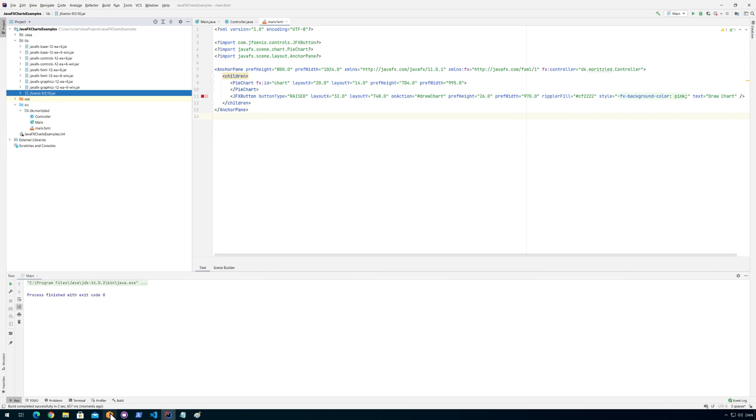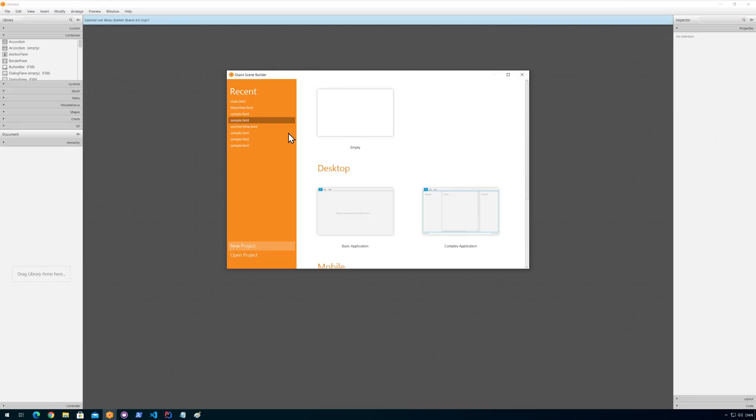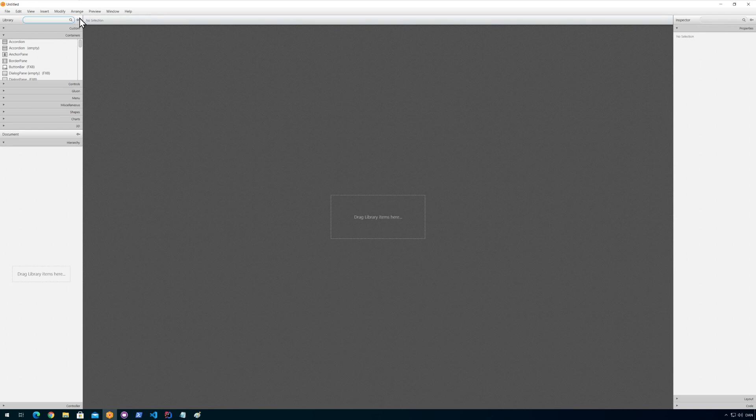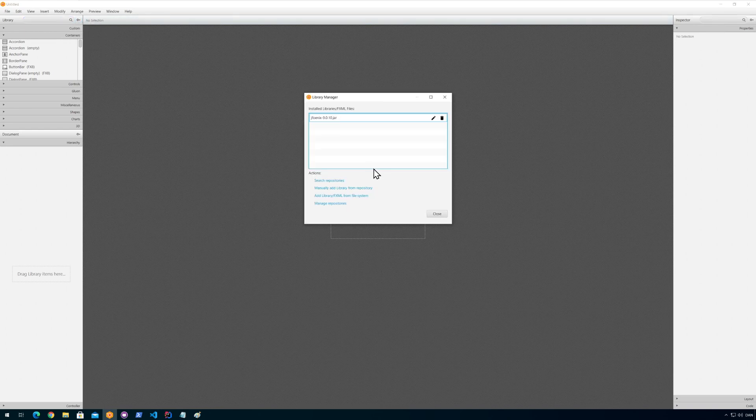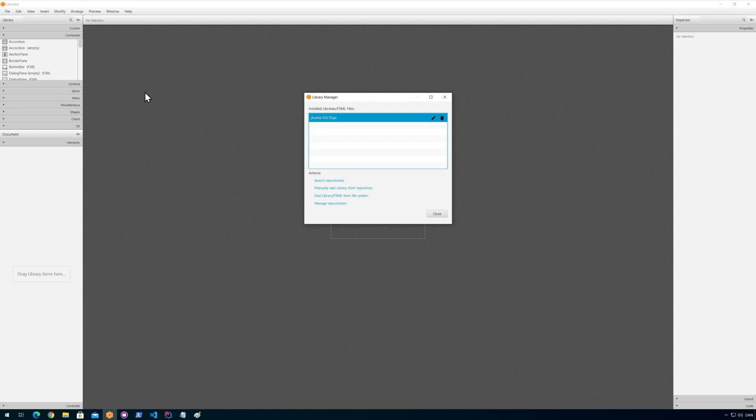You need to do this for each and every project where we need to use JFoenix, but for Scene Builder you only need to do it once. You can always go in here, go up here and then click here and then go for the jar manager and you can remove that if you want to delete it.